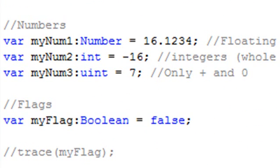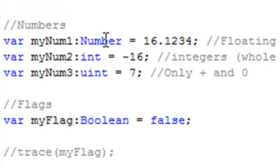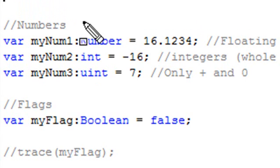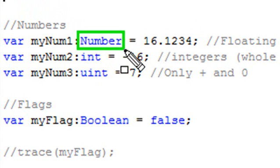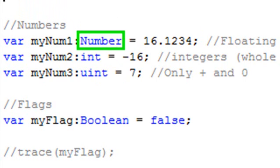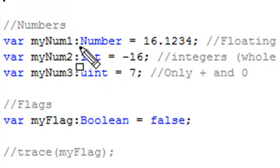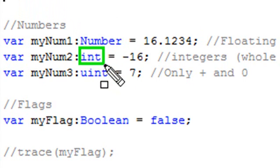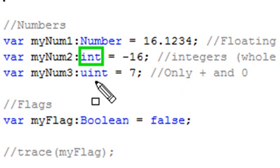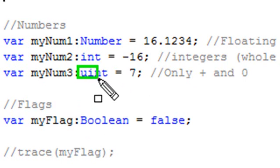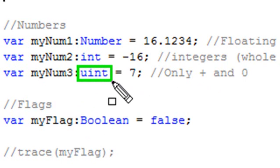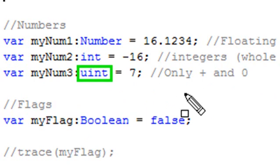So I want to talk about numbers and variable types. Specifically in the book, we use basically three types of number data types. This one is number, which is a floating point. And we use integer, which is basically all the positive and negative whole numbers. And we use uint, which is the unsigned integer, basically all whole numbers and zero, but no negative numbers. So that's all there is, the three that you need.